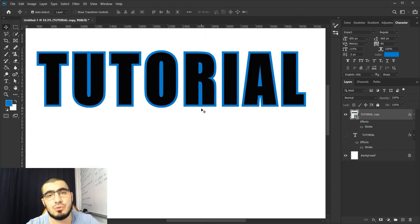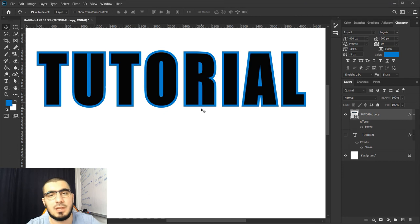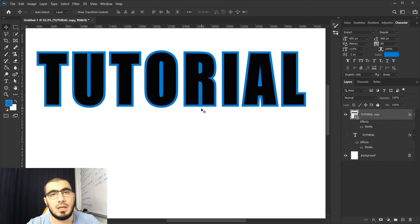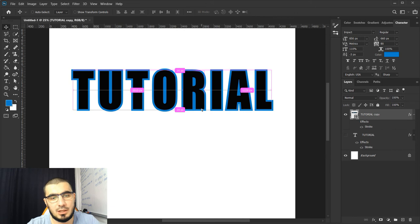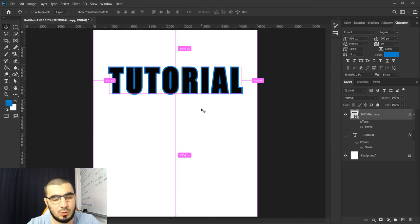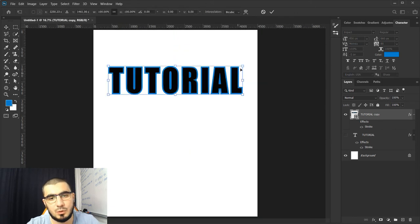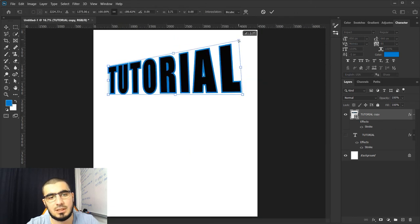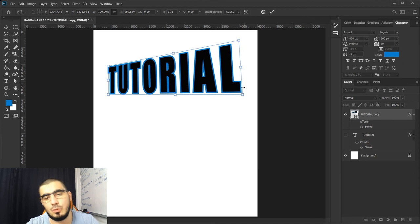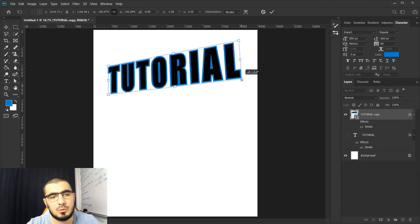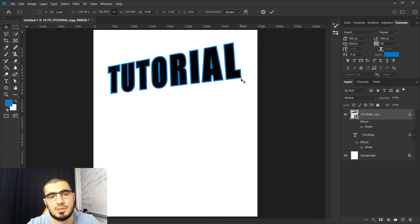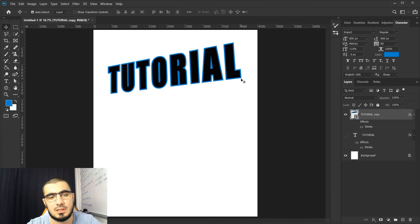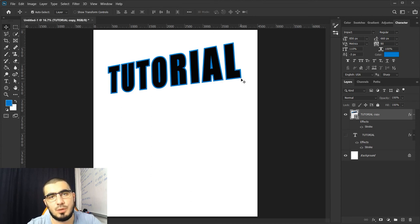This trick really saved me a lot of time in Photoshop, so I hope this can help you also. Later on you can go and do whatever you want with your design, something like this. It's really up to you how you want to present your designs in Photoshop.